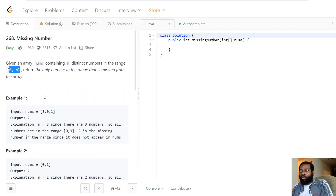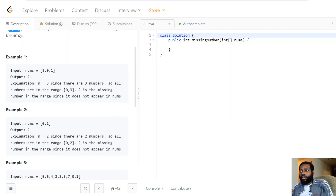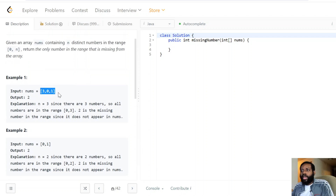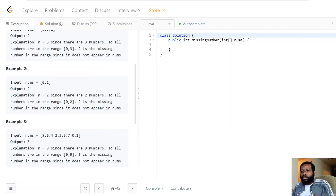Let's go through a couple of examples to solidify the ask. We have the array [3, 0, 1] — those are the values, ranging from zero to n, where n equals three. When we look through, we see that two is the only missing number from zero to n — two is not in there, so two is the missing one.